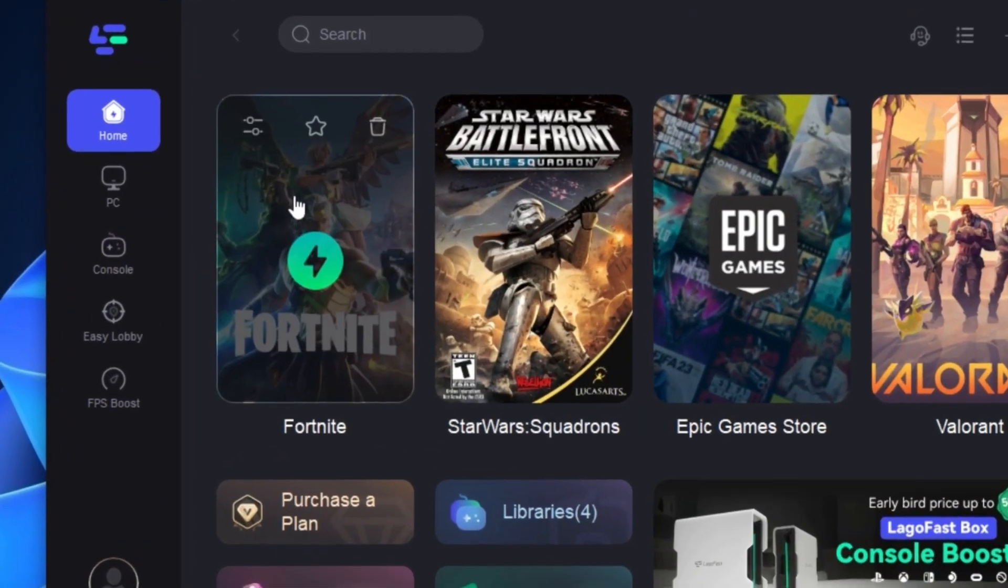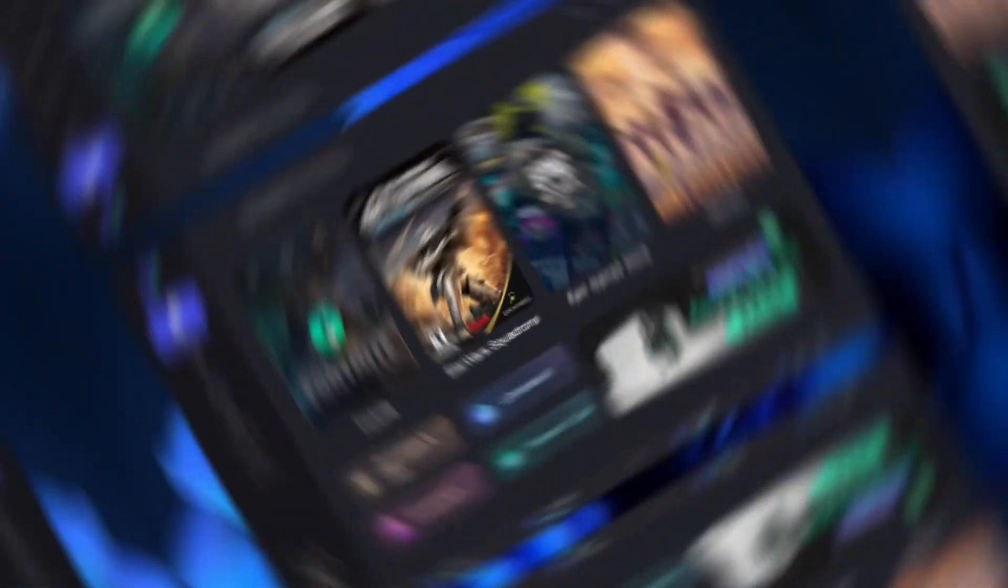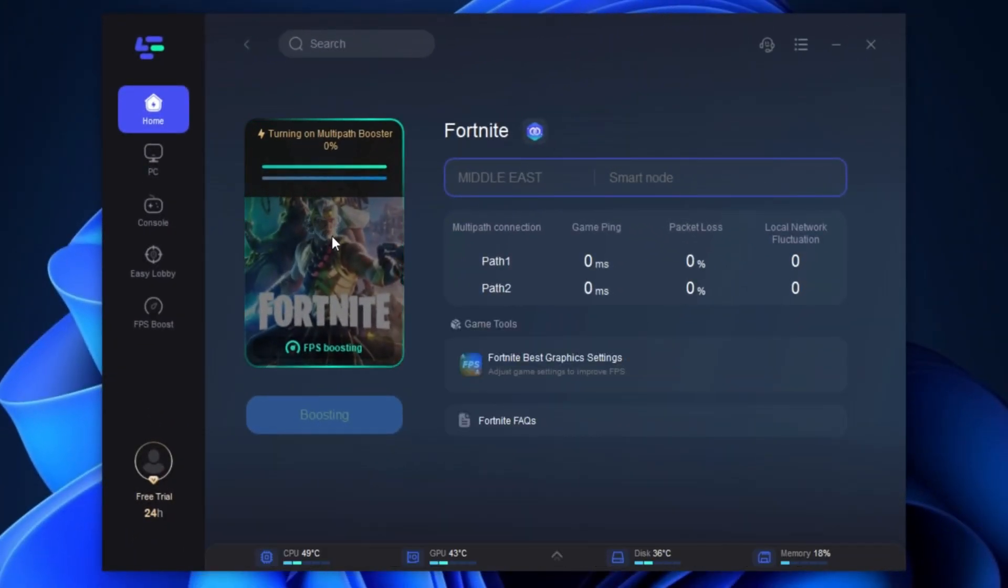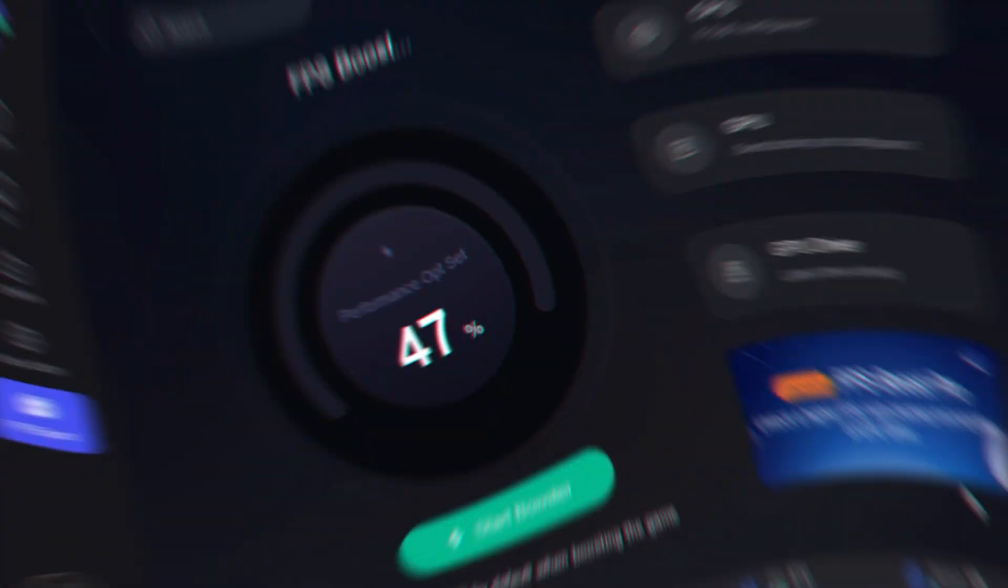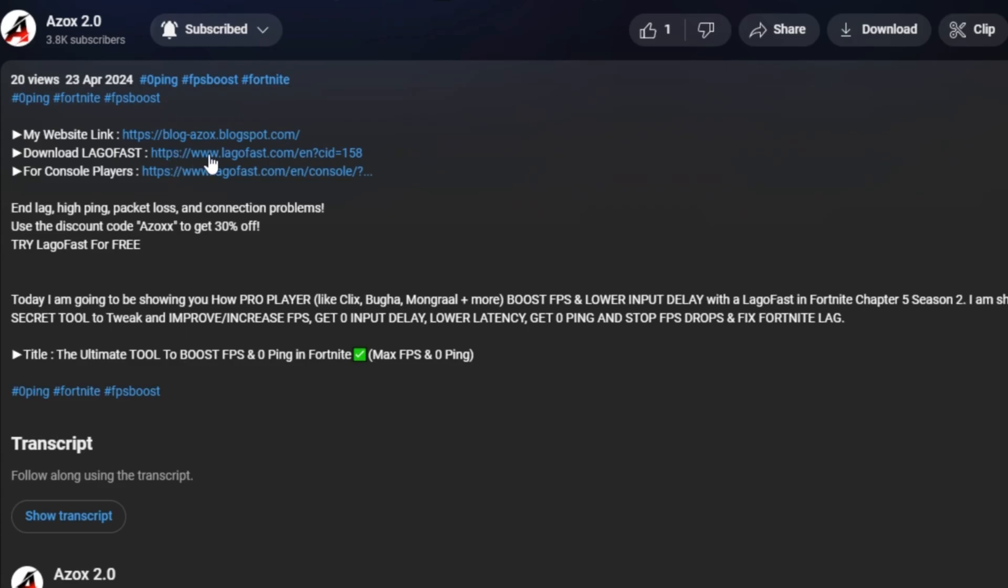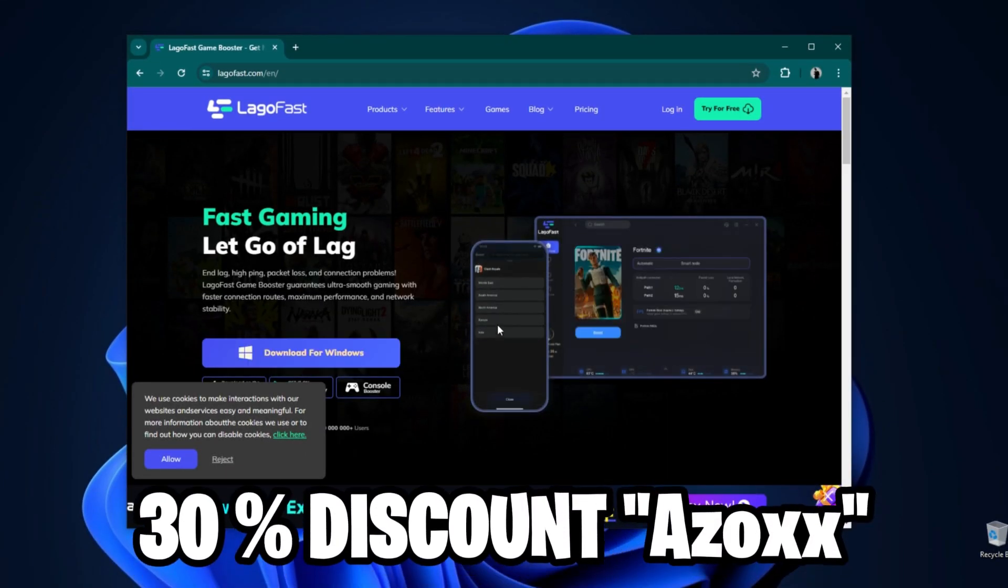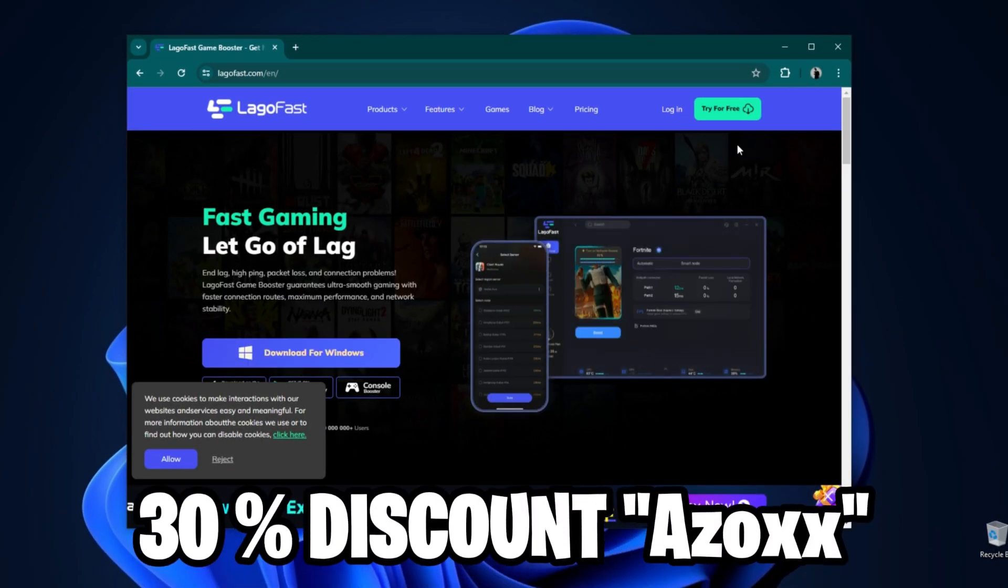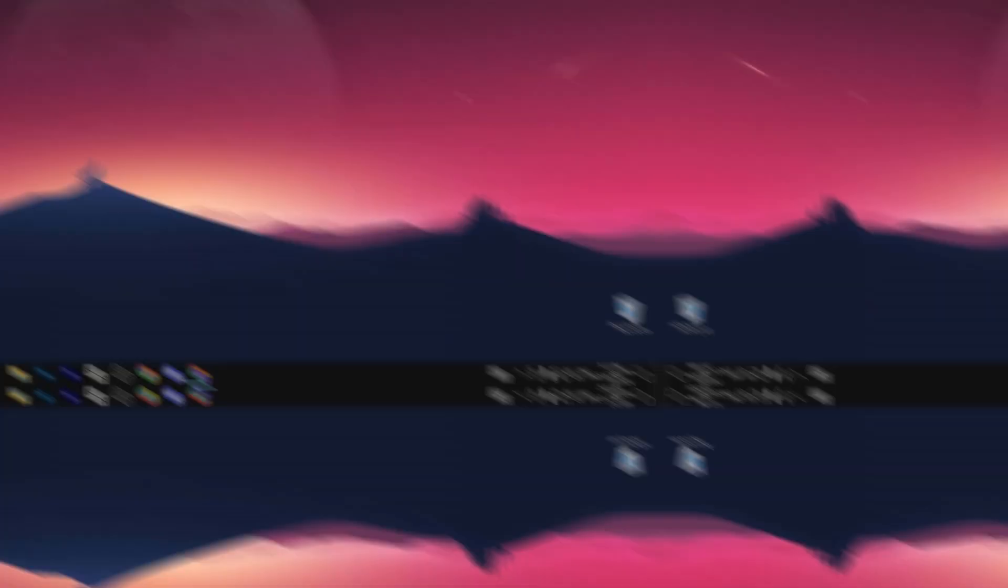LogoFast is one of the best programs for optimization of your ping using wired or wireless connection for the lowest ping. Inside this program you can also boost your FPS for any game. Check out the link in description box and use my code ASOXX to get 30% discount and enjoy best gaming performance.